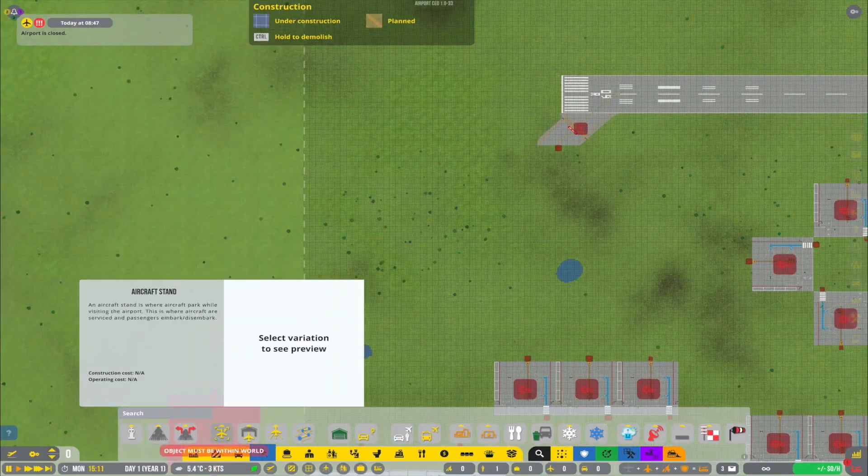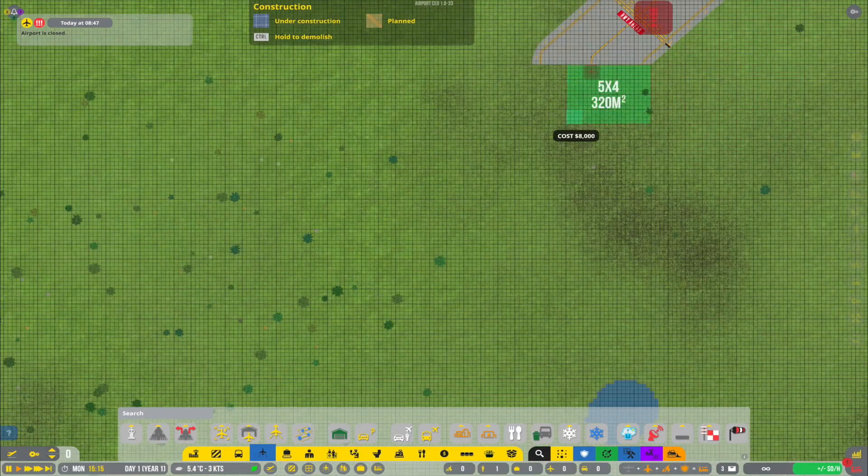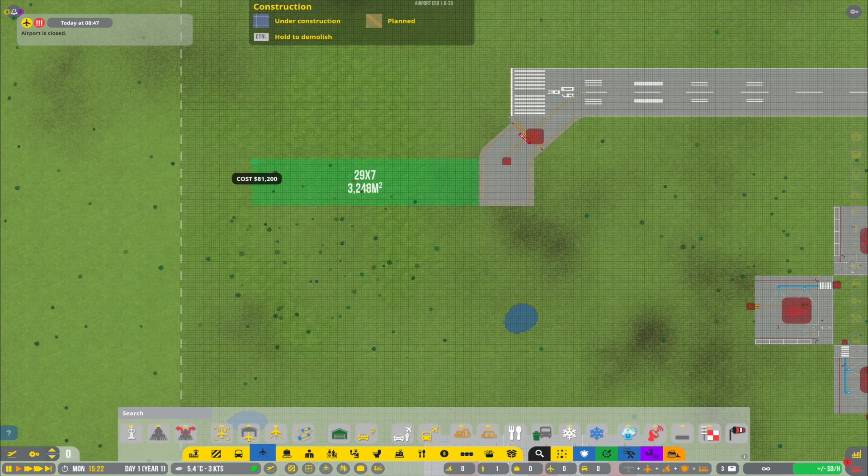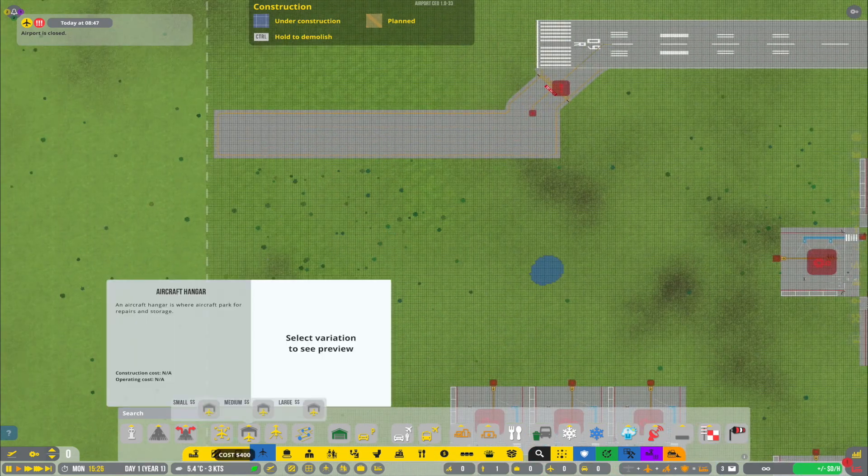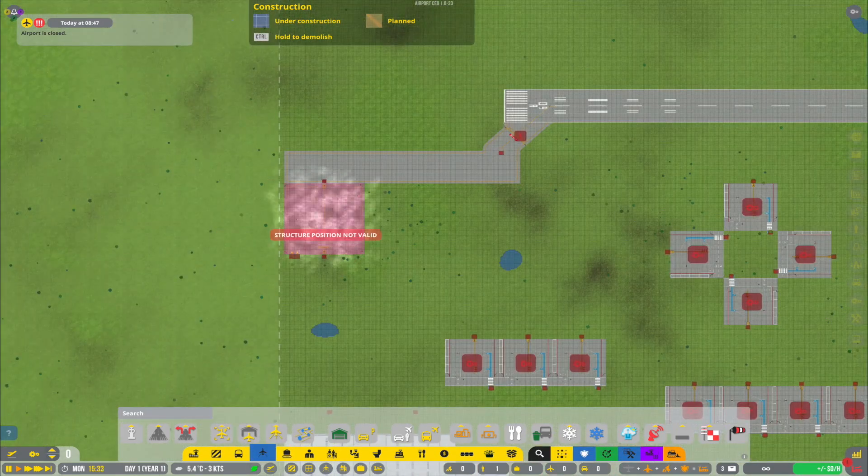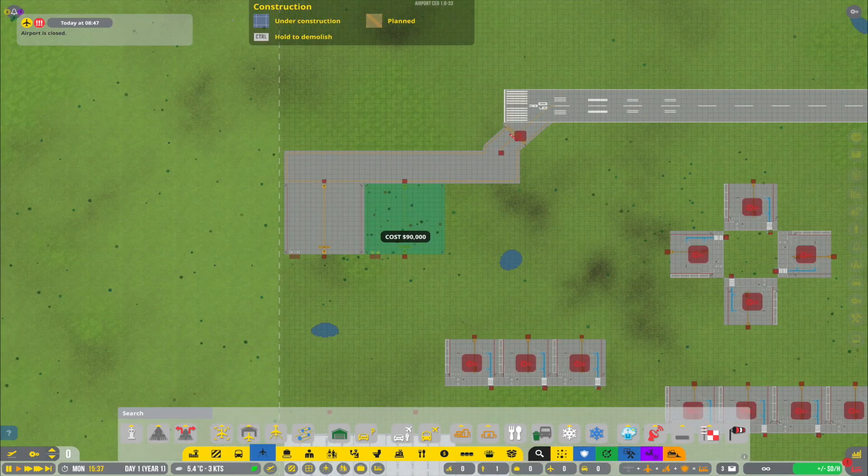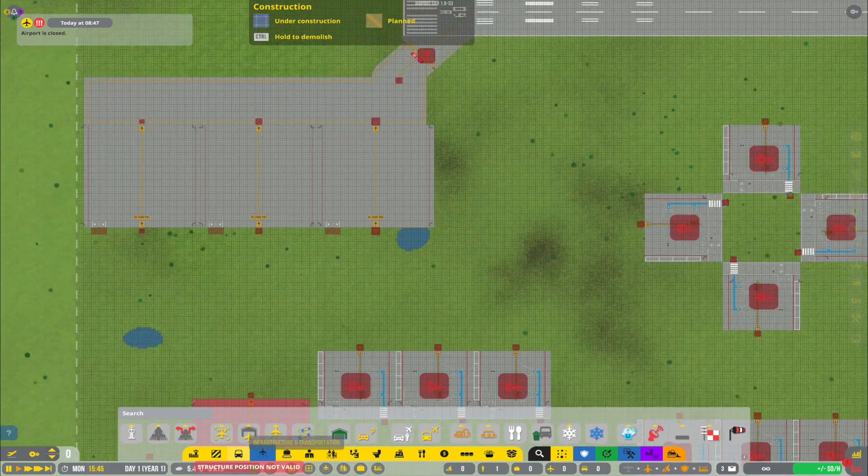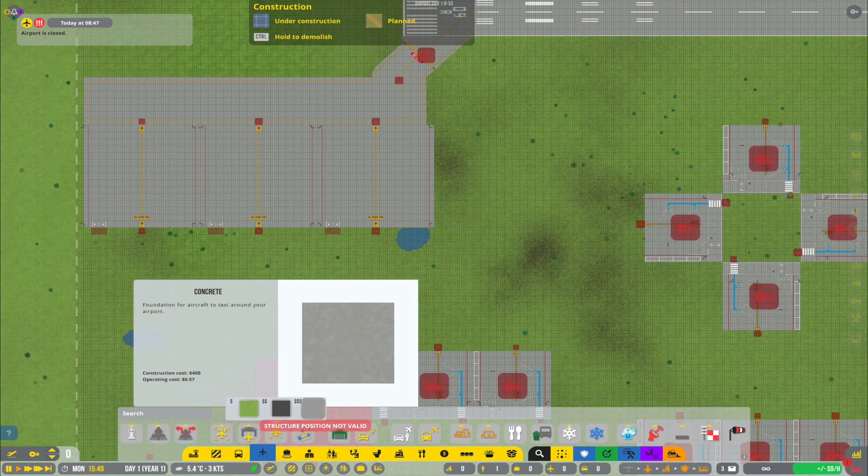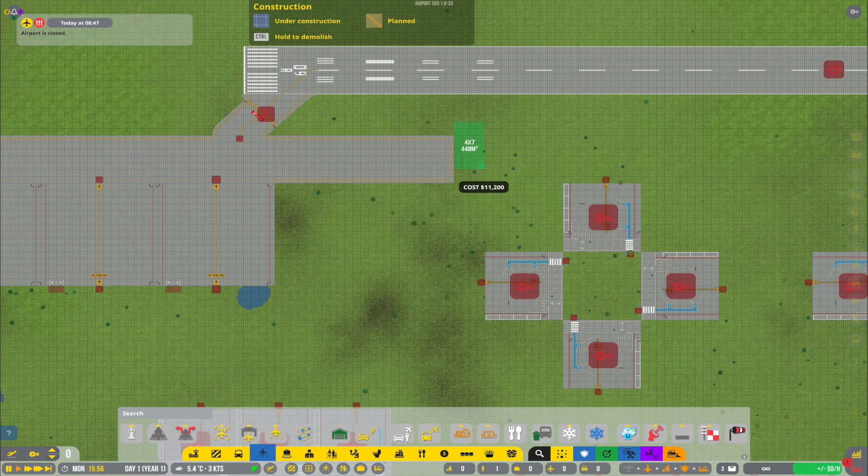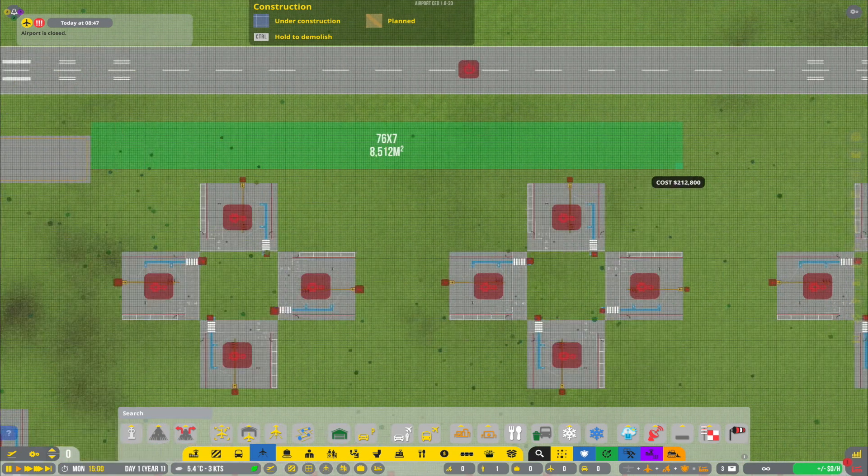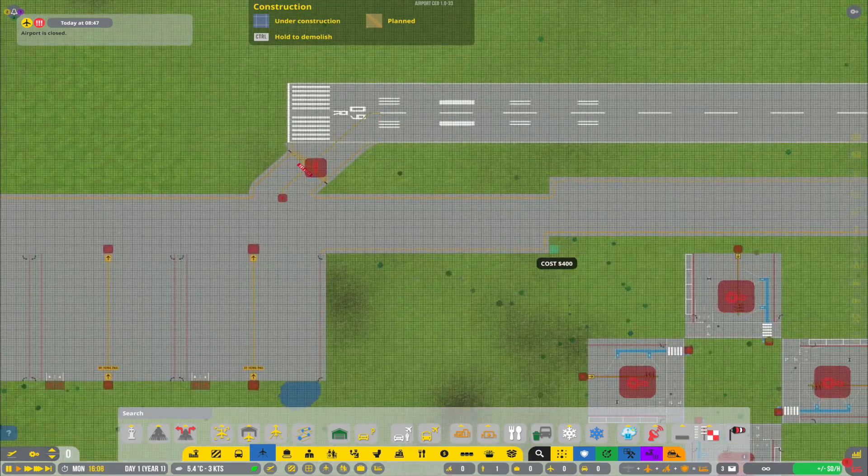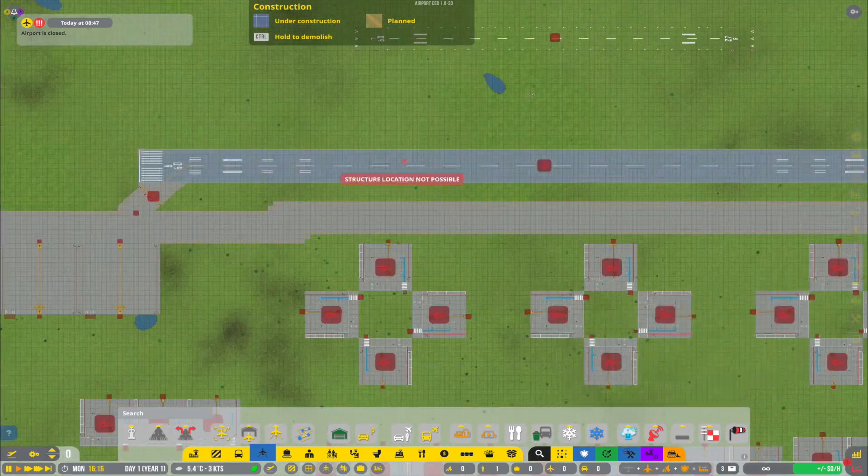Hello and welcome to a new episode of Airport CEO here on Bongo Planes. As always, before we get further into the video, if you should end up enjoying this episode, then feel free to leave a like. And of course, if you are new around here, you're always welcome to hit subscribe.